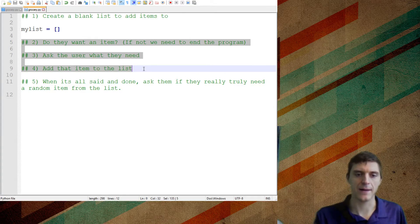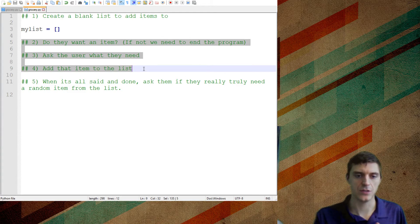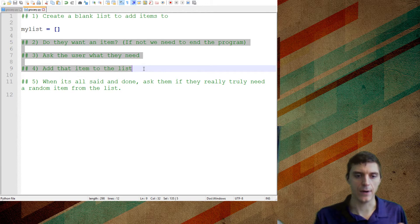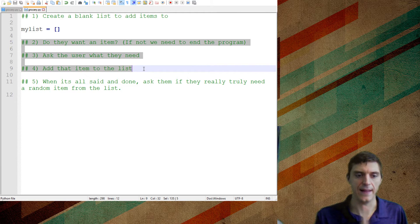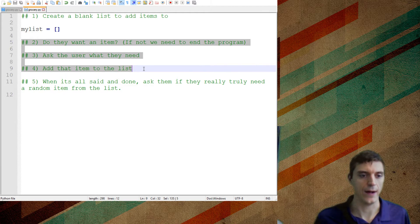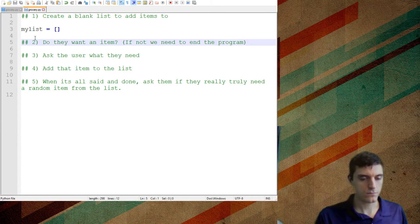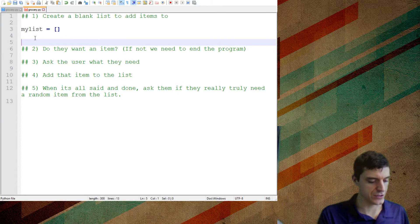Because over and over again, I'm going to want to ask them if they want an item, I'm going to ask them what they need and then add that item to the list if they do have it.